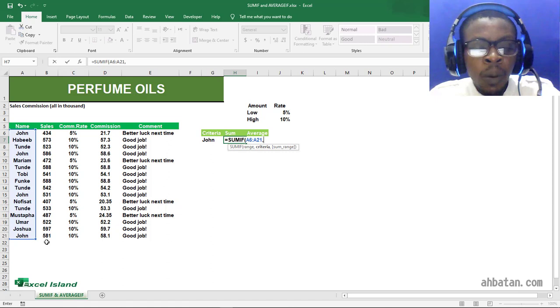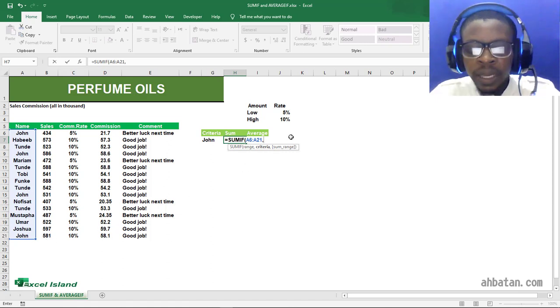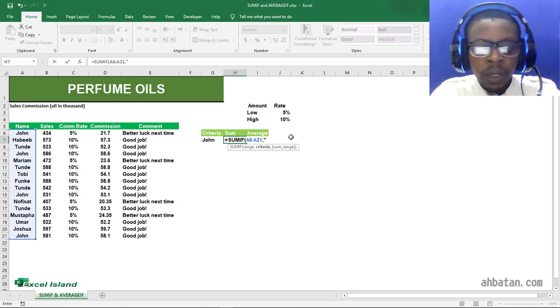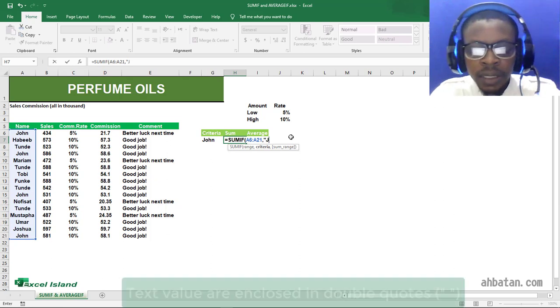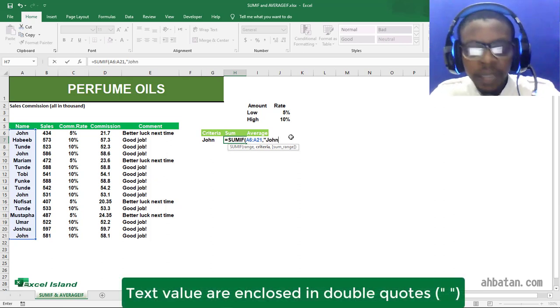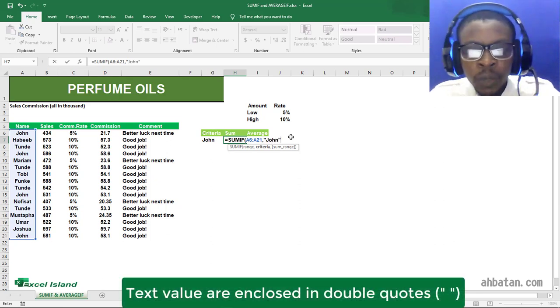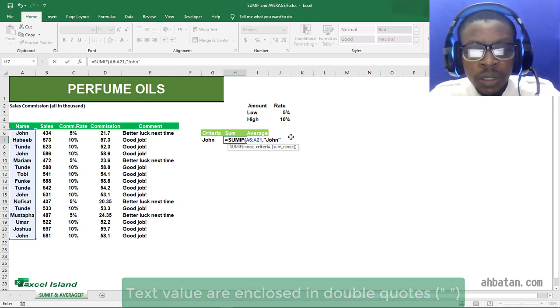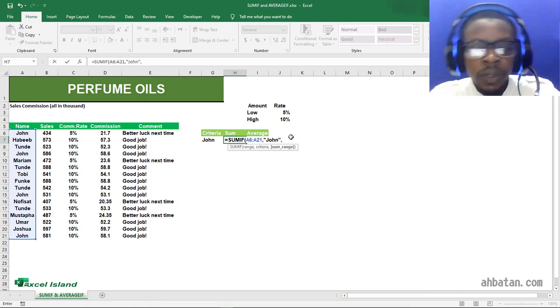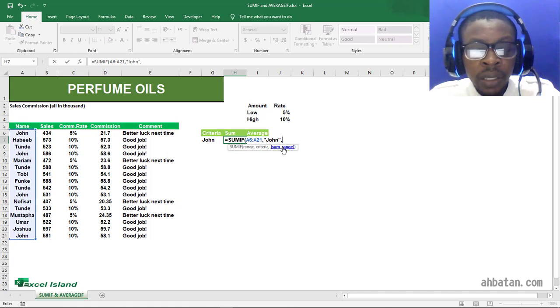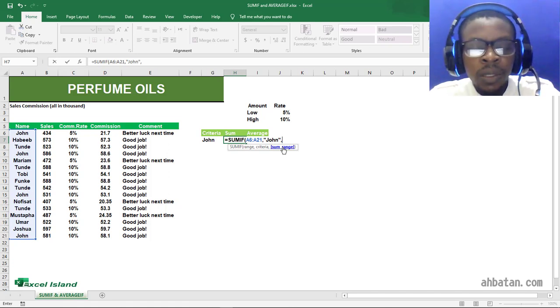So our criteria will be in double quotes. Don't forget when it comes to text: if your criteria is text, it has to be in double quotes.